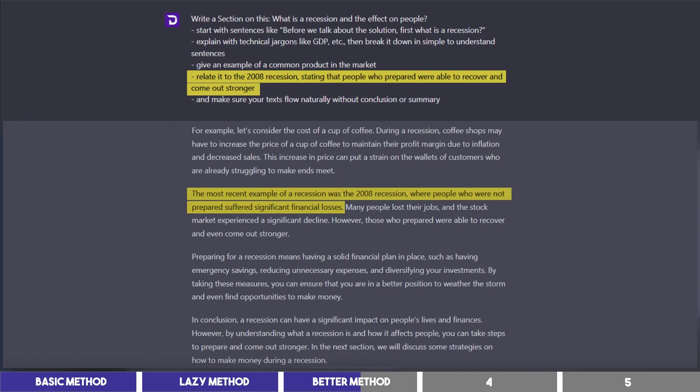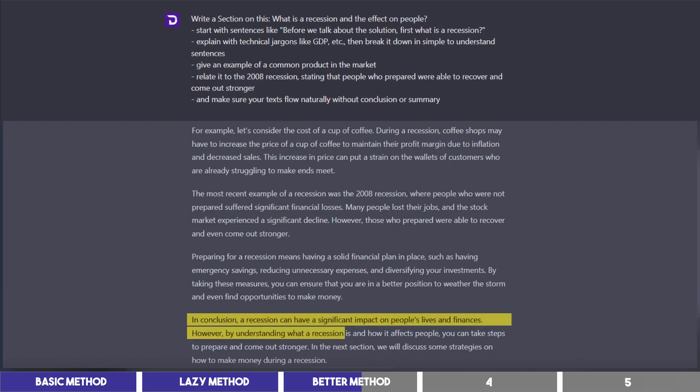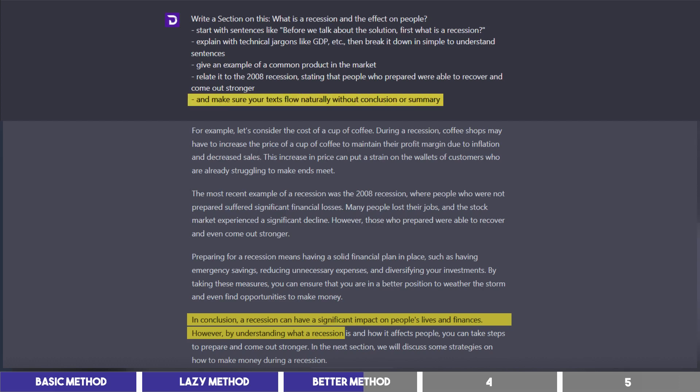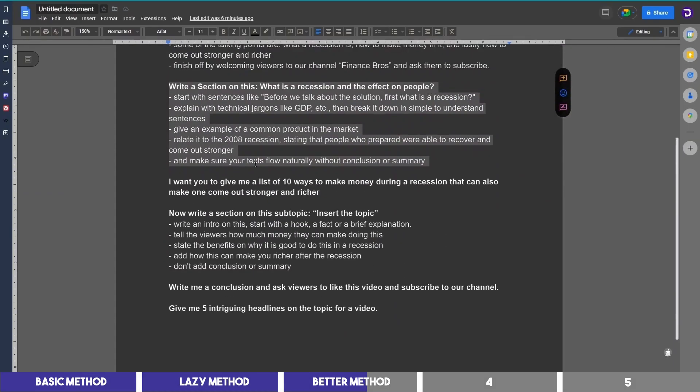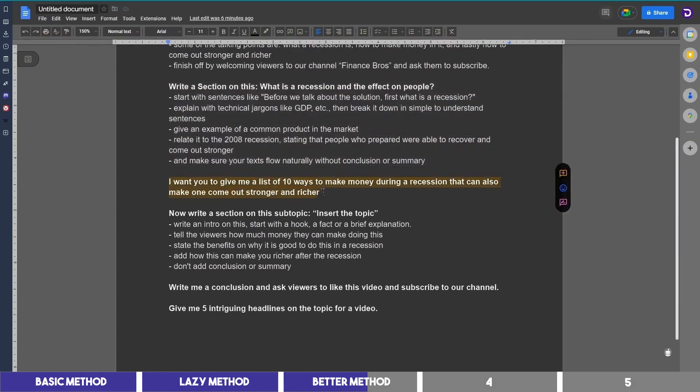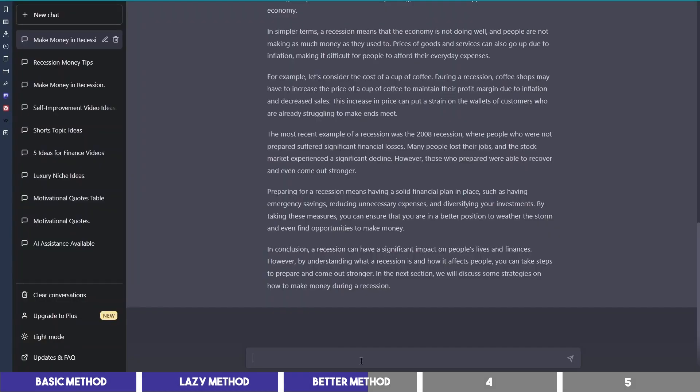Now if you notice, it writes a conclusion on this paragraph even though I asked it not to, sometimes it may not understand, but we can always edit that later. For the next section, I will make this request first.